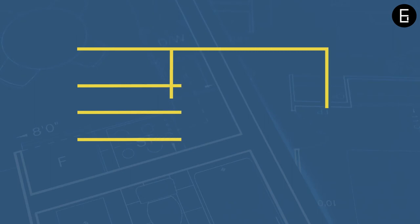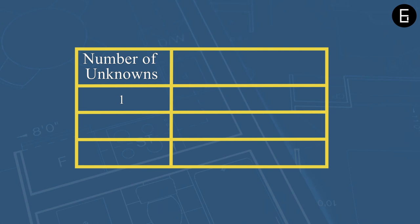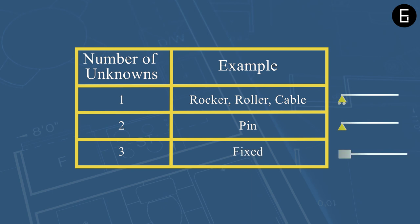As a summary, in a two-dimensional plane, support can be categorized as one with one unknown, two unknowns or three unknowns. Some examples of support with one unknown are a rocker, a roller or a cable connection. Support with two unknowns is a pin in a bridge. An example of a support with three unknowns is a fixed support in an integral abutment bridge.